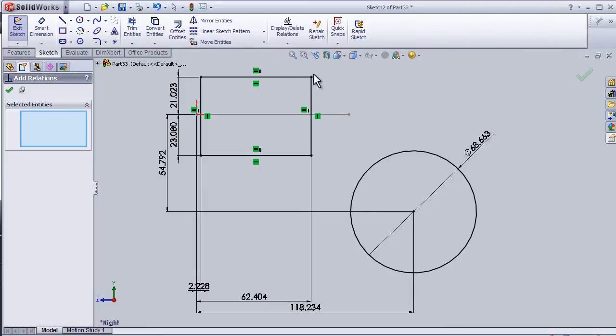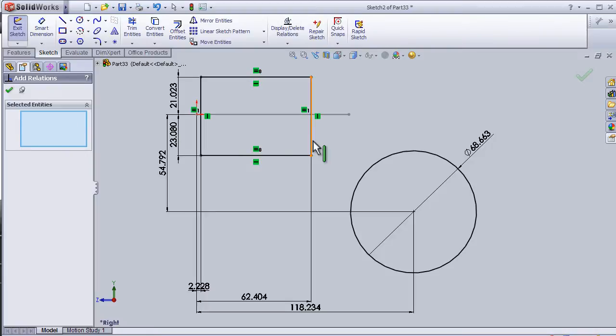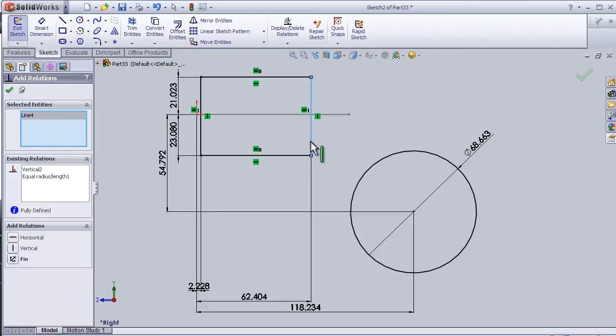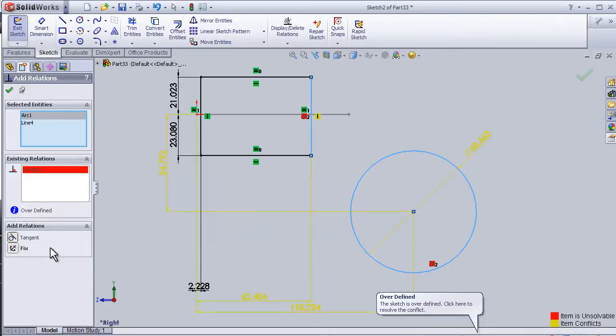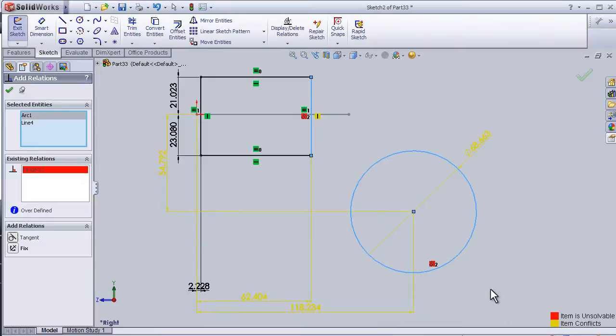The add relation tool is now active and I have this sketch from the previous tutorial. Let's select the entities where I am going to add some relation. So let's choose this one and the circle and add a tangent relation.